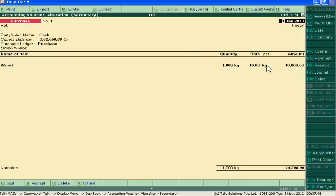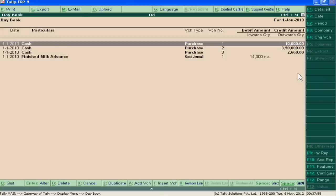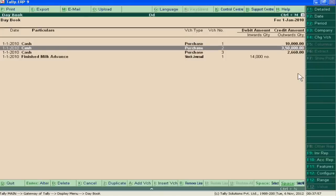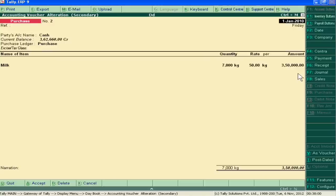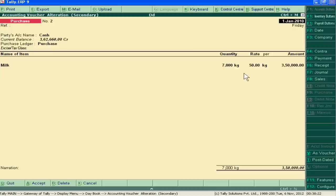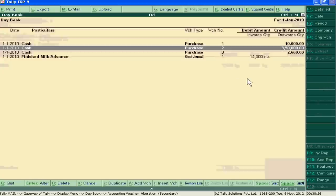I have also booked the purchase of milk. This milk is our raw material and its cost is 350,000, and we have 7000 kg of milk.